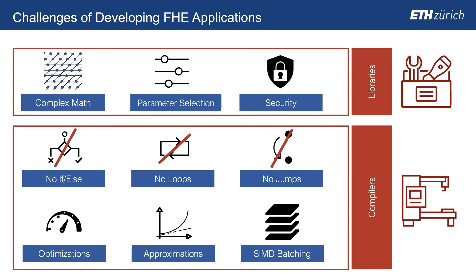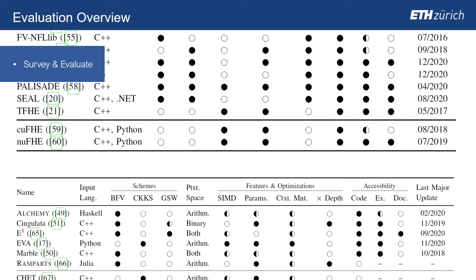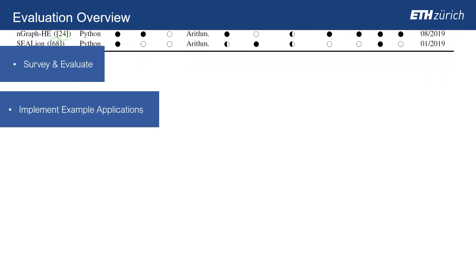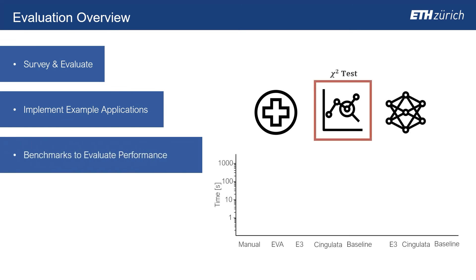To understand the landscape of FHE tools, we conduct an extensive survey and experimental evaluation, exploring the current state of the art and identifying areas for future development.